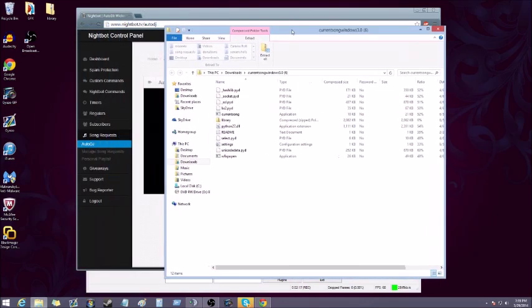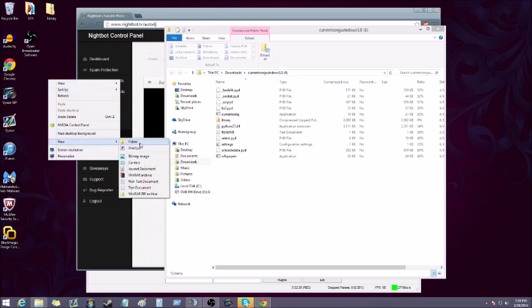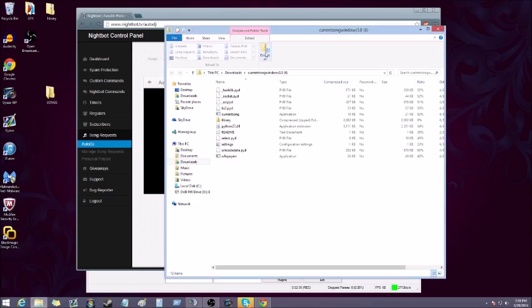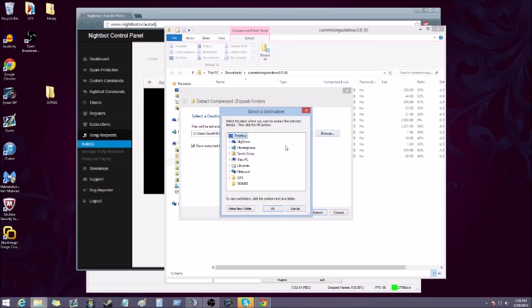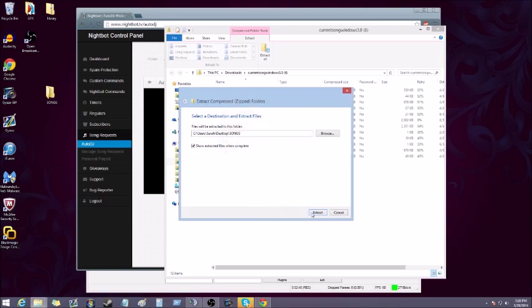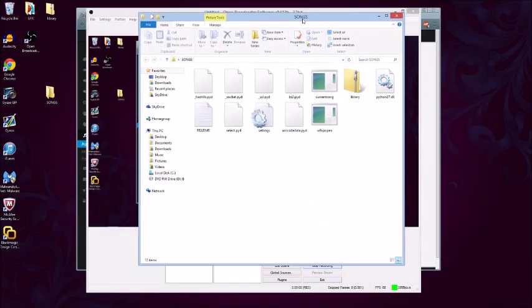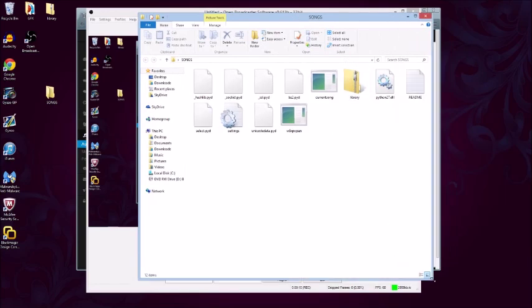It's in a compressed folder so we're gonna extract it. I don't like files going all over the place, so I'm gonna come over to the desktop, add a new folder, and we're gonna call this Songs. Obviously you could name that whatever you like.